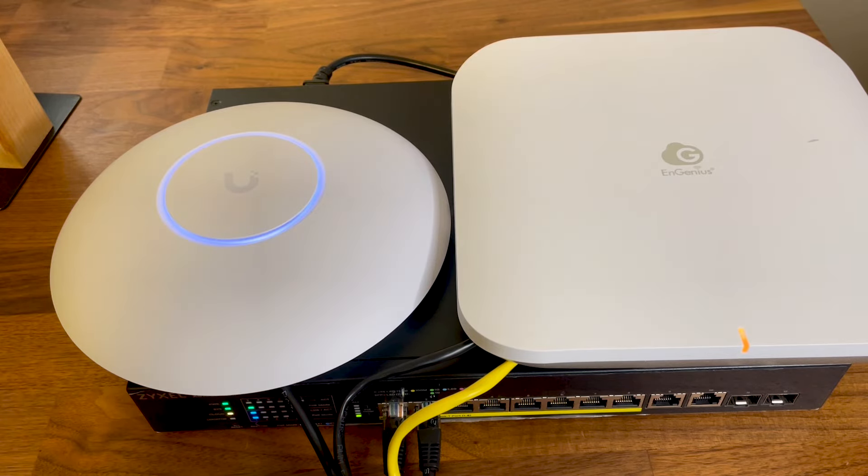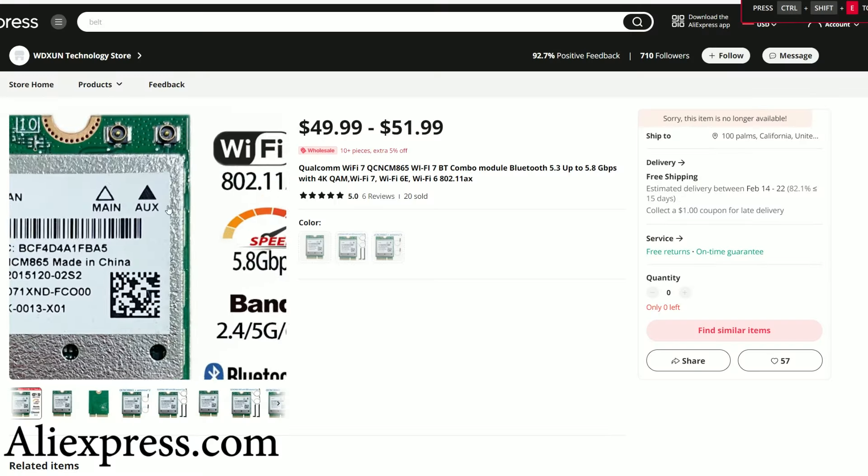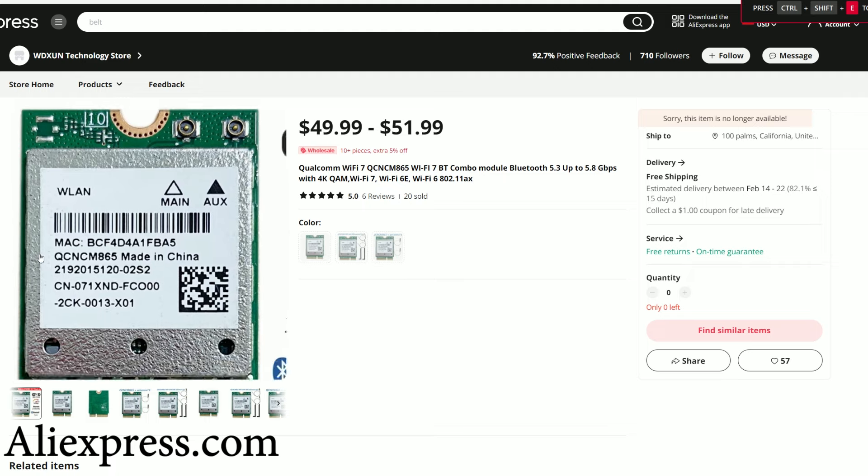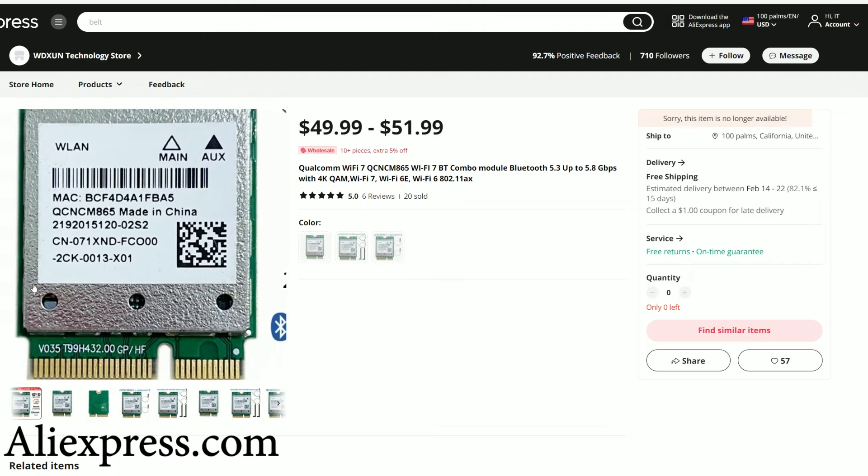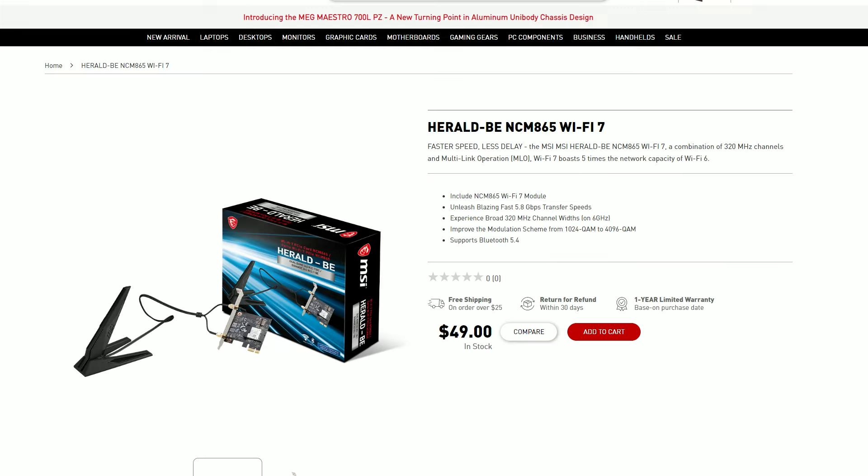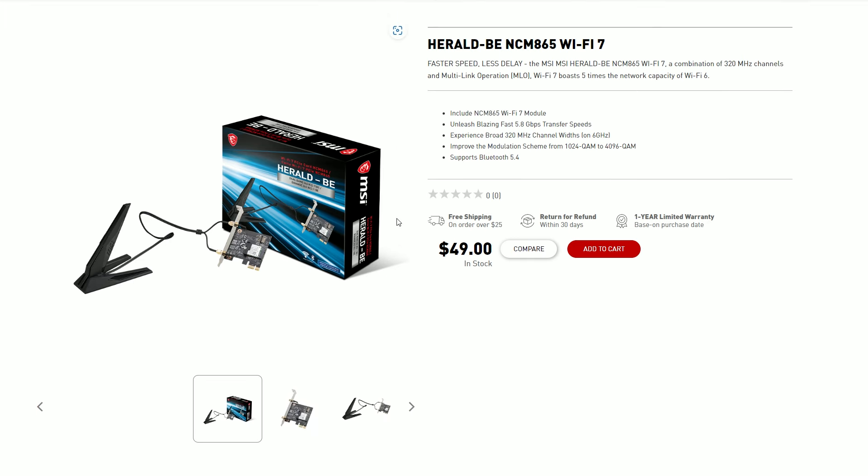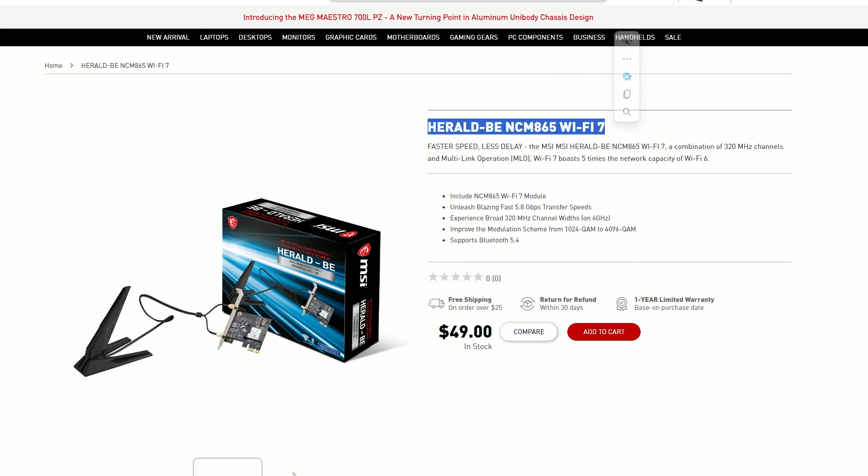And I know that some users got better performance using Qualcomm adapters, but none were available for a very long time. Hopefully, the new MSI adapter will be in stock worldwide soon. Otherwise, it's far wiser to just stick to the Wi-Fi 6 and 5 access points and routers.